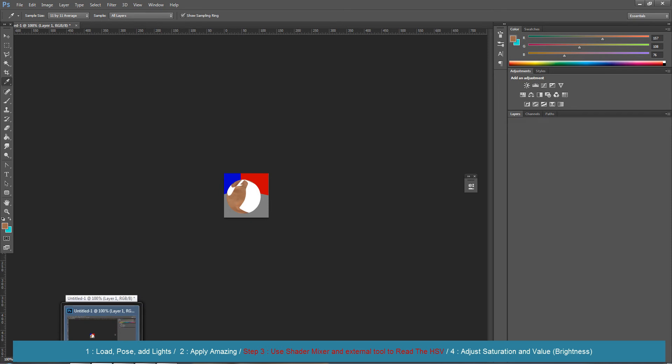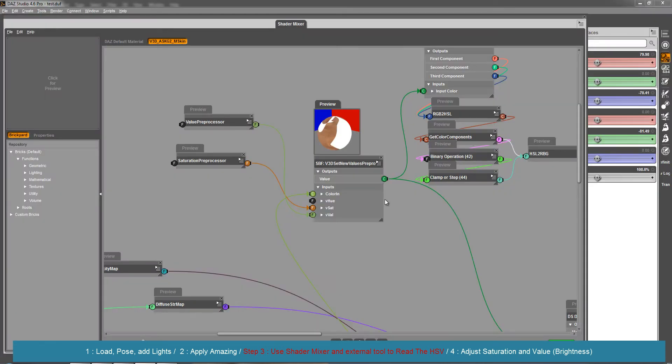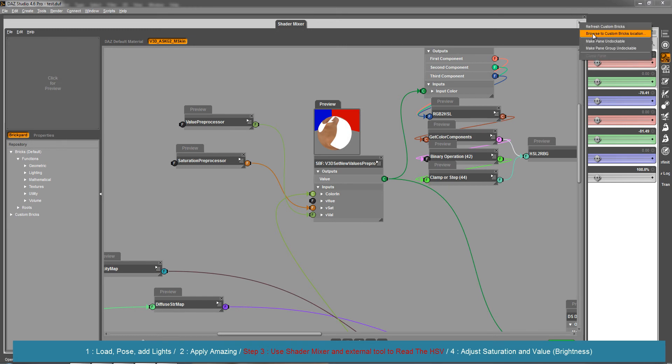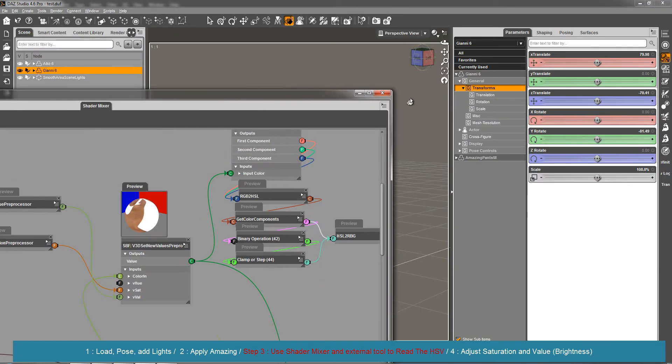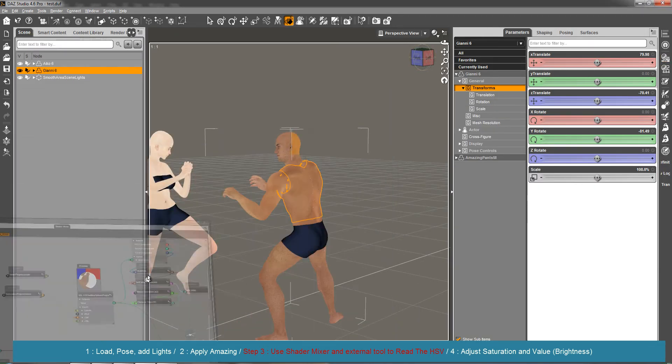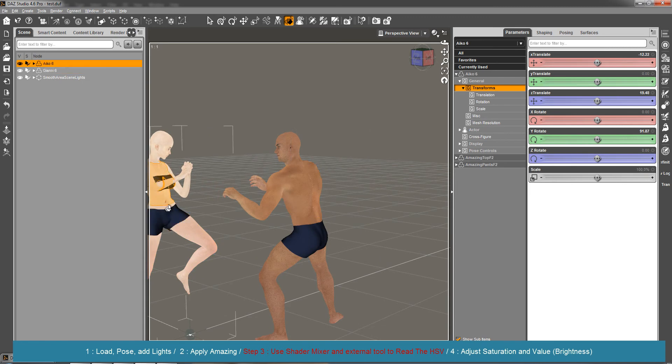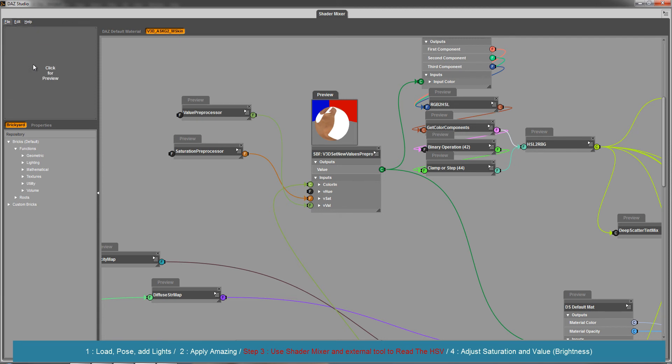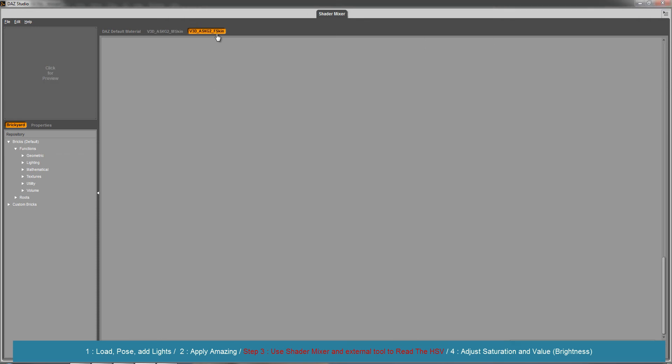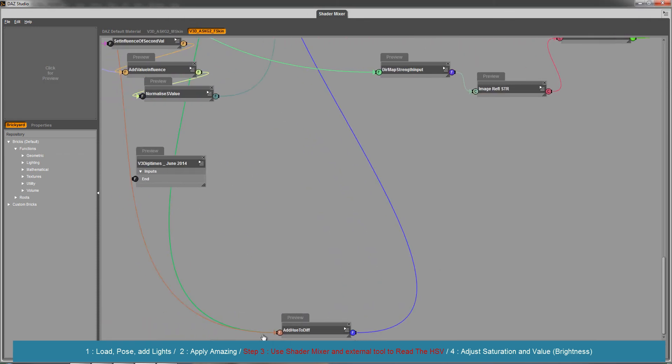Now I'm going to do the same for our little Aiko lady. I'm going to import from scene - this is the shader for the male - and I'm going to import for the female. You see the difference, it's female skin. I'm going to have a look at the same parameters, which is the final diffuse map which is calculated.